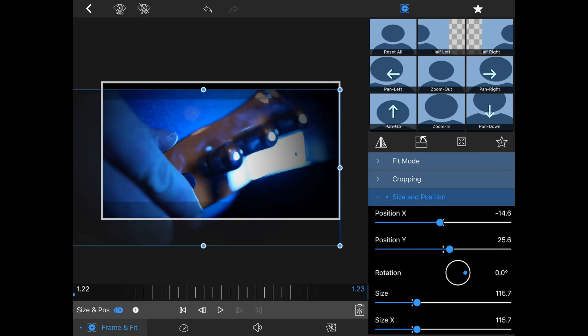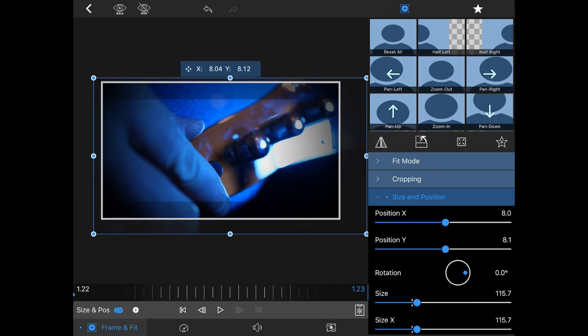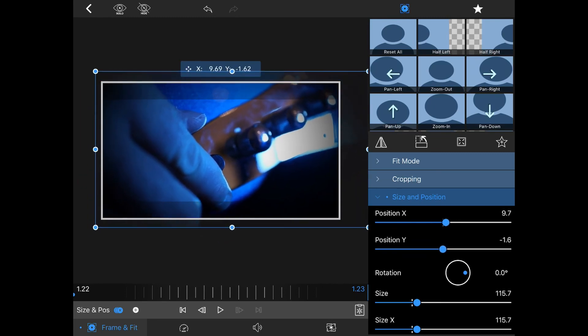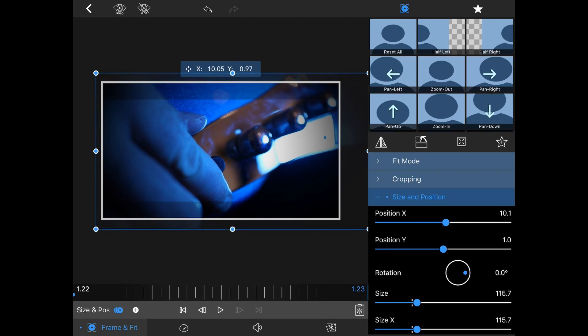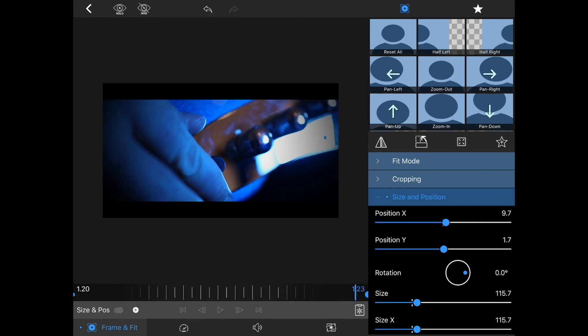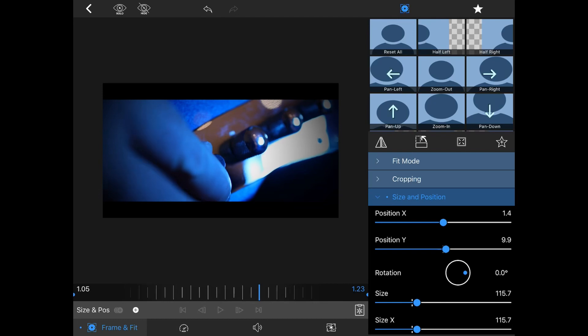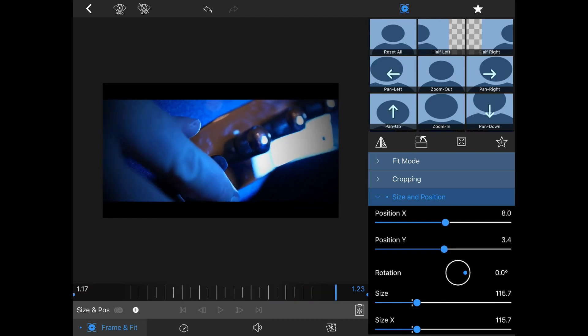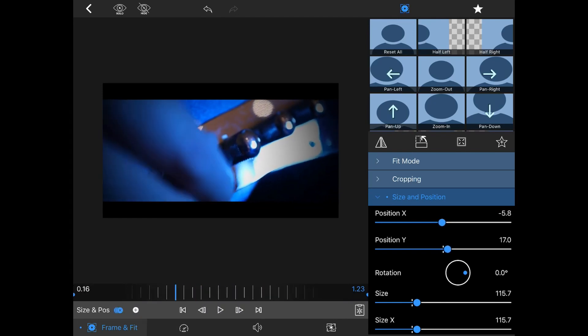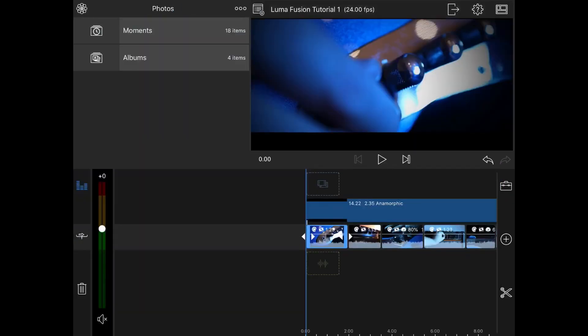We can then jump to the end of the clip and then reposition this again either using the x or y sliders or simply dragging it on the screen. This is where we want the motion to finish. Once we're happy with where these are we can quickly scrub through the clip to make sure the motion is as natural as it can be and then we'll hit the arrow on the top left of the screen there to take us back to the overall timeline.